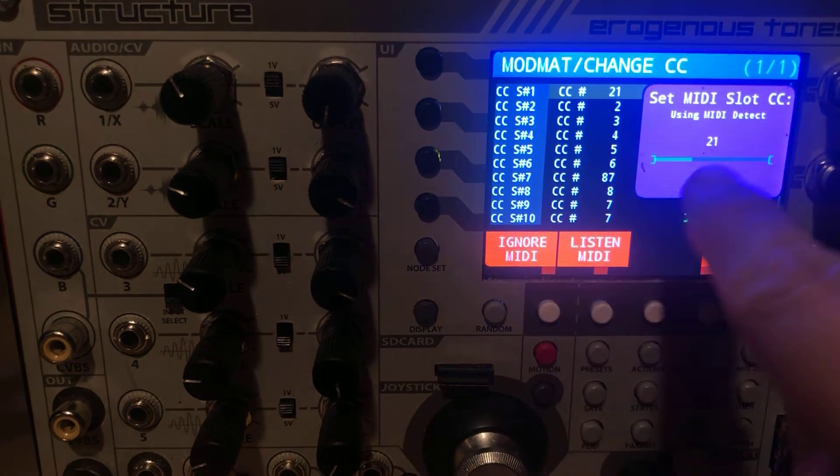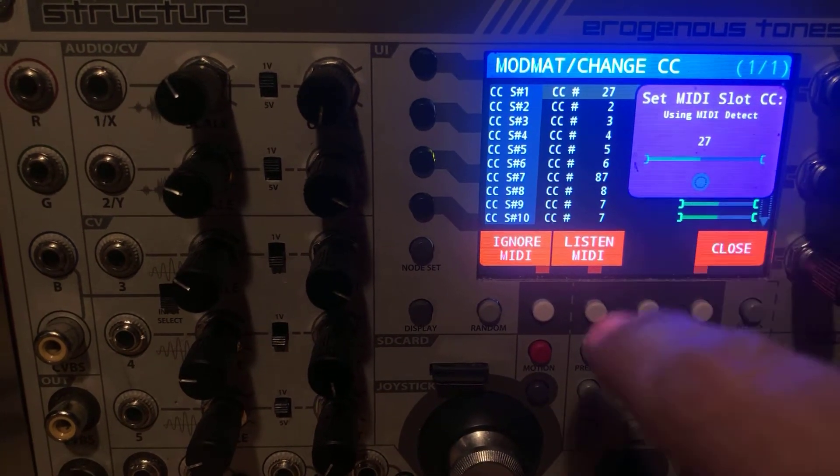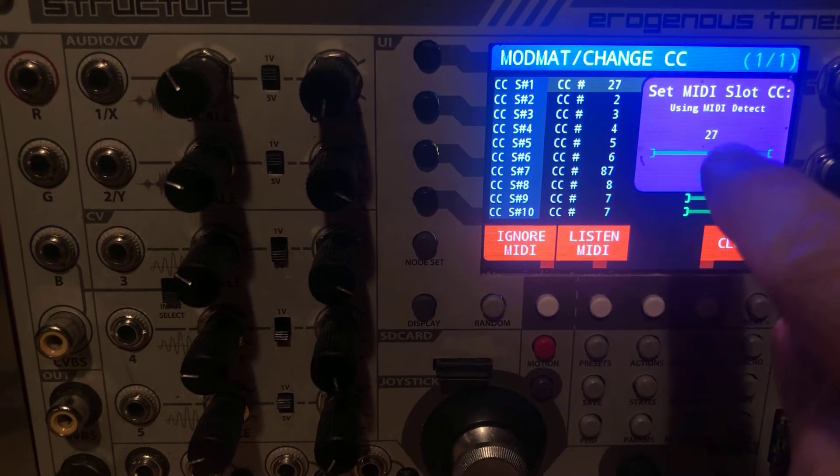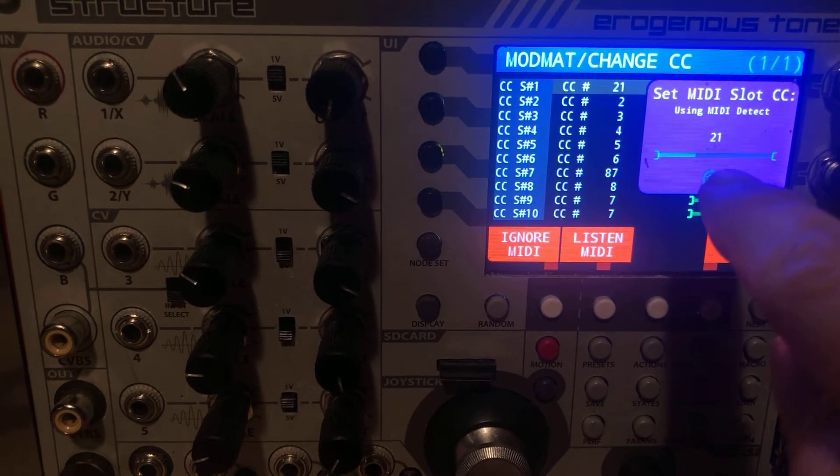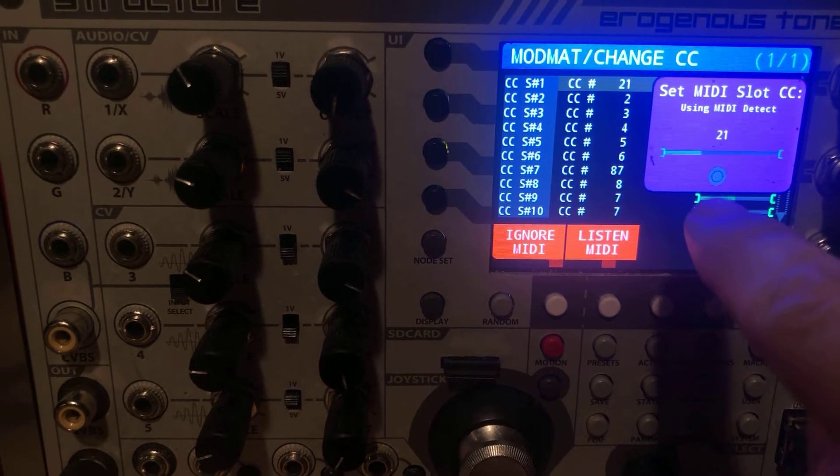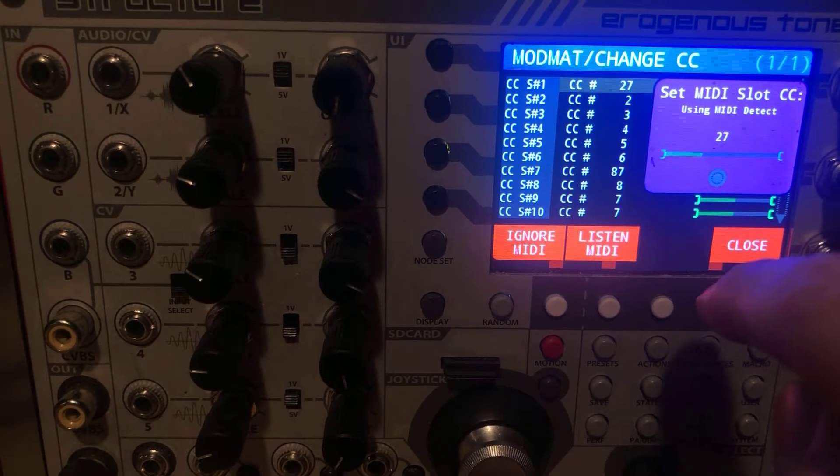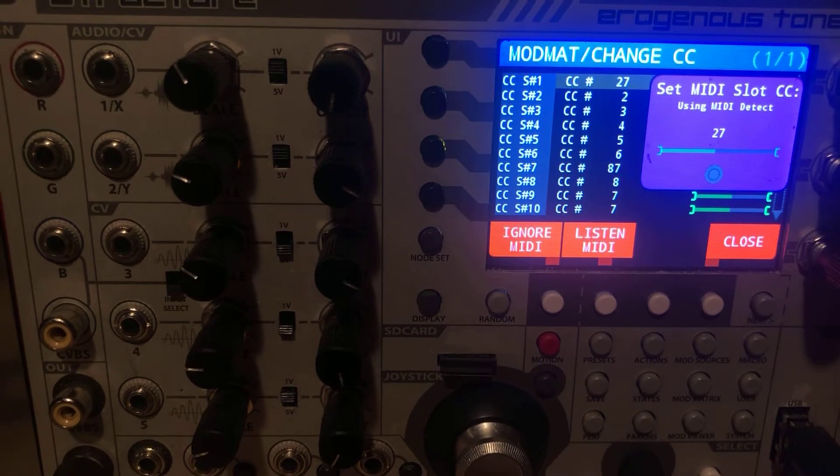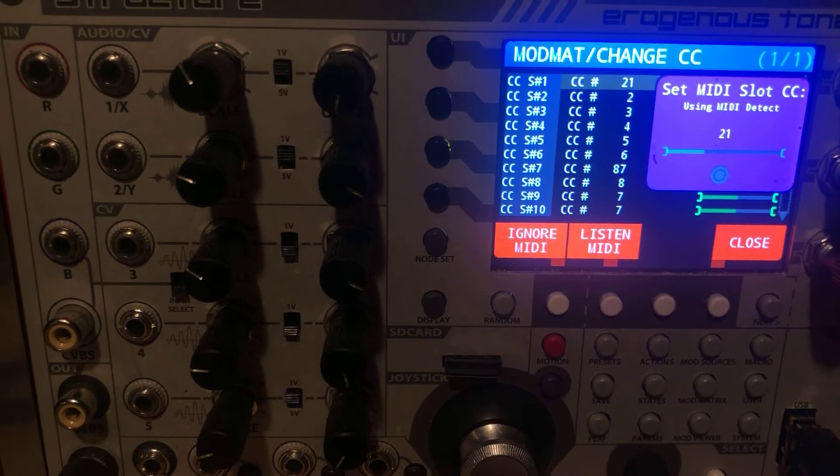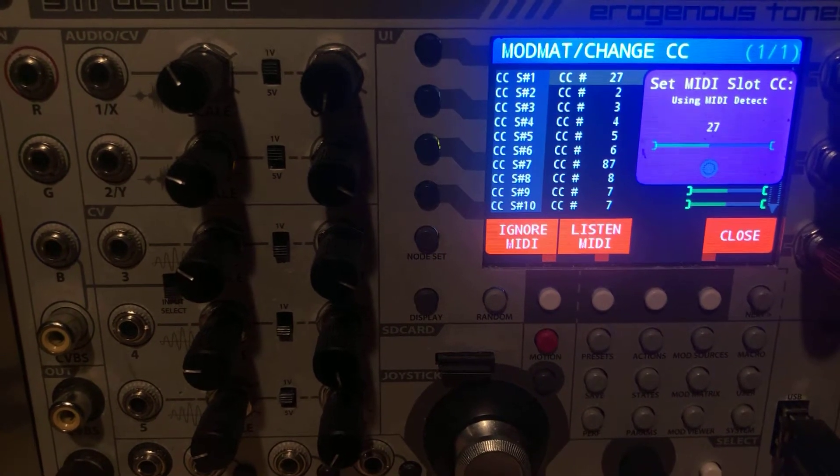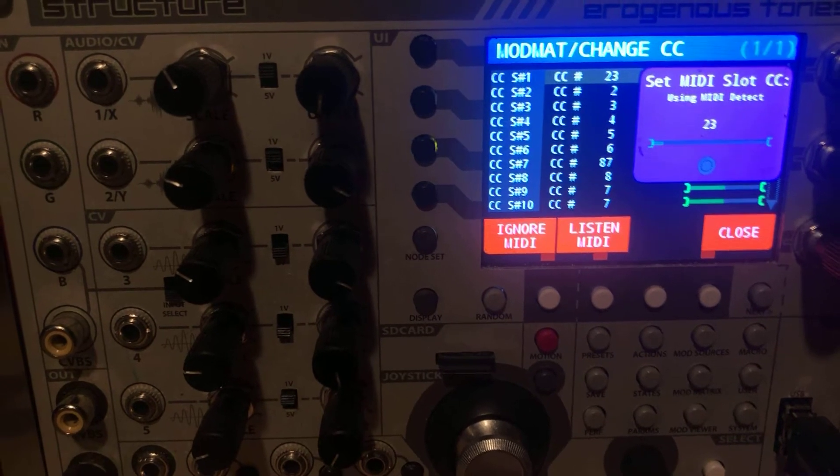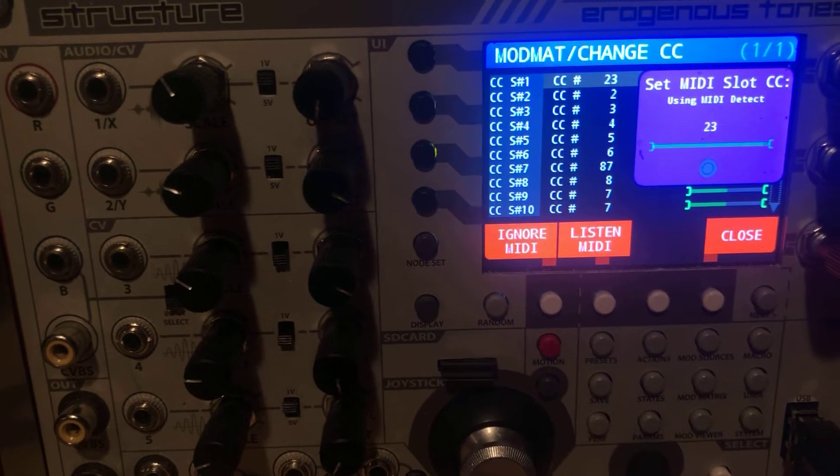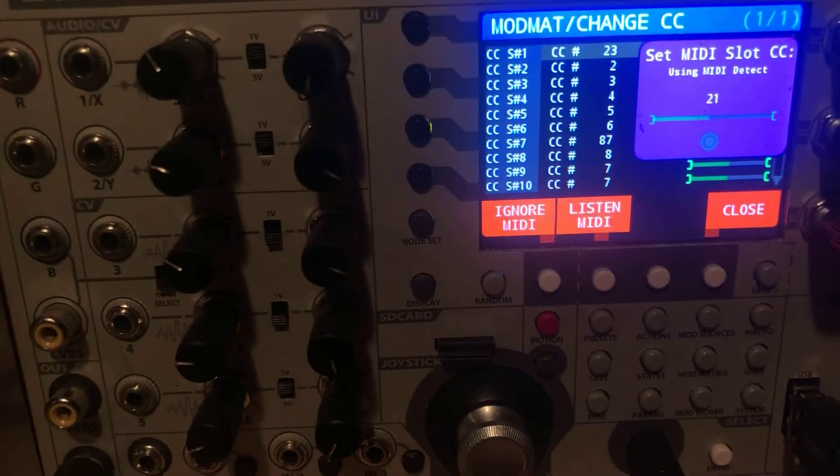So we're going to hit change. And right now it's using MIDI to detect. So you'll notice it's switching between 21 and 27. Well, the firmware I have on VCMC right now is a little noisy. So I haven't updated to the latest one. So what I'm going to do is I'm going to slide the first slider up and down. You can see it. That's 23.